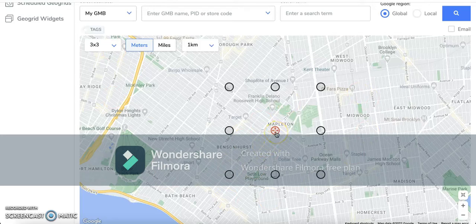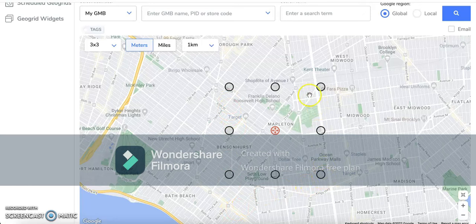Assuming that your business's location is the central red node, you have a one kilometer radius in this instance, and the distance between all of these nodes is one kilometer.